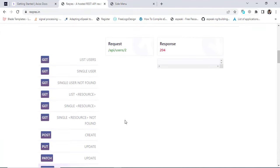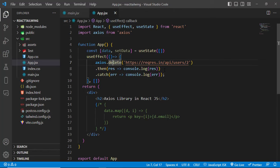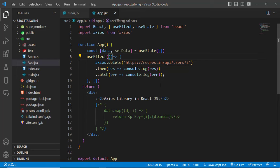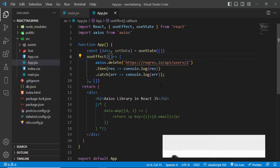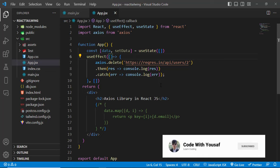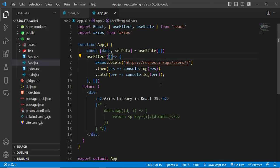That was all about using Axios in React.js. You can also use async and await with it, but this was the beginner level covering GET, POST, PUT, and DELETE requests. I hope this video was helpful. If you liked it, don't forget to subscribe to our YouTube channel, like the video, and comment down below. Thanks for watching.